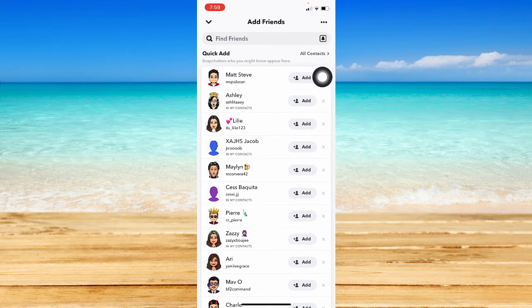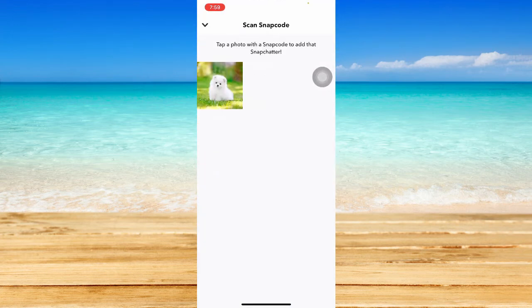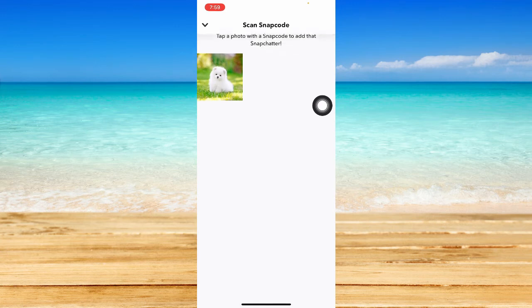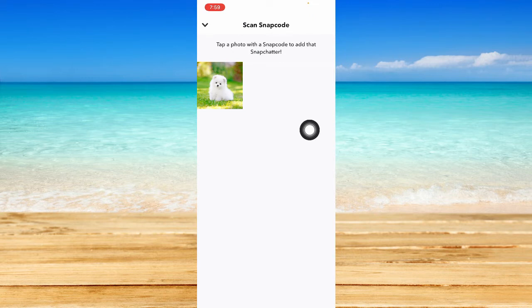...take a screenshot of their Snapcode and then send it to you. Then you may tap or add the photo of their Snapcode right here. Once you click on that Snapcode...